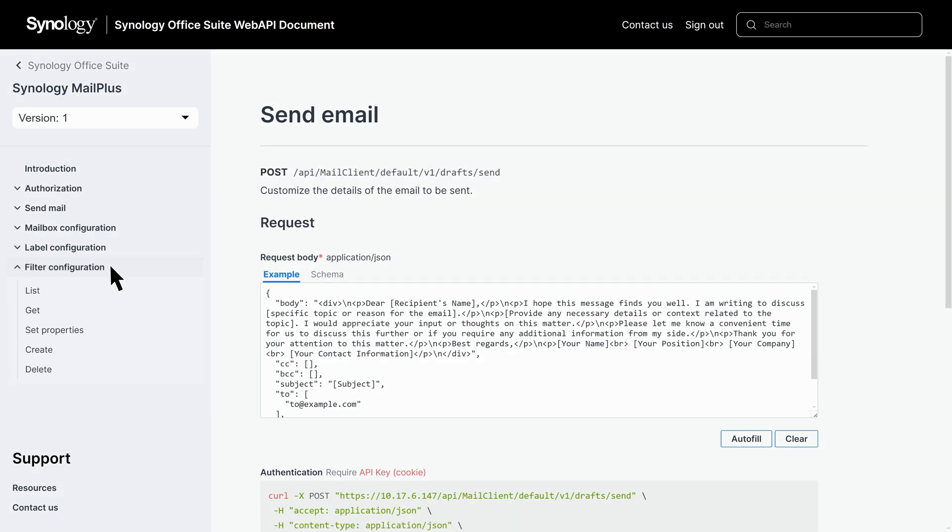Finally, the filter configuration page helps automate email organization by defining rules based on subject, sender, or other criteria, streamlining message sorting.